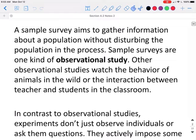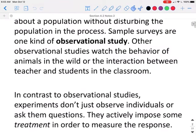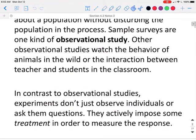A sample survey aims to gather information about a population without disturbing the population in the process. Sample surveys are one kind of observational study. Other observational studies watch the behavior of animals in the wild or the interaction between teacher and student in the classroom.